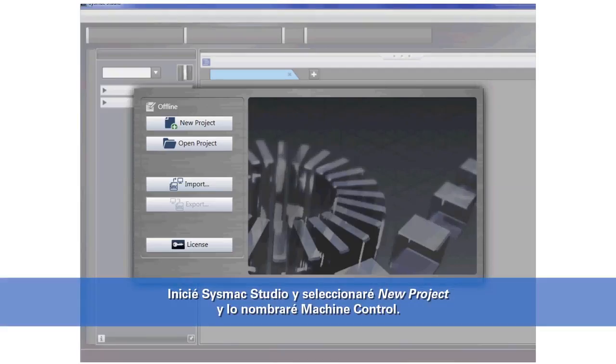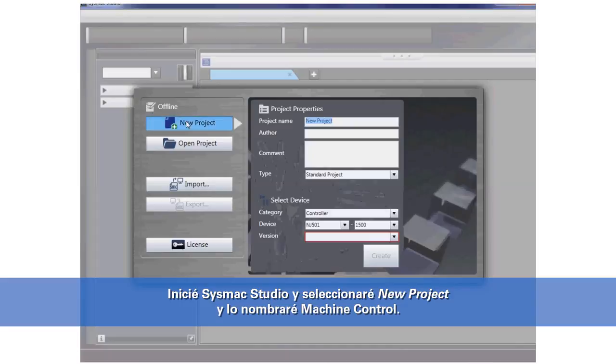I have launched SysMax Studio and I will select new project and give it a name of machine control.